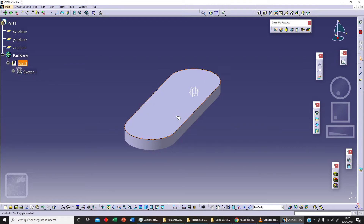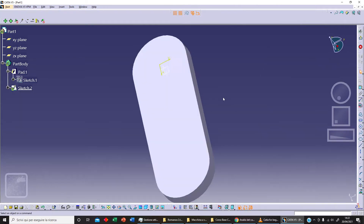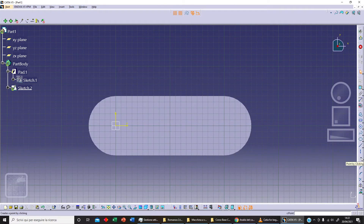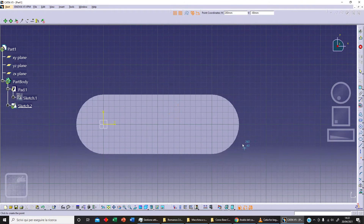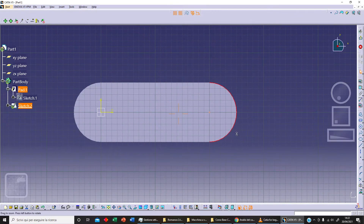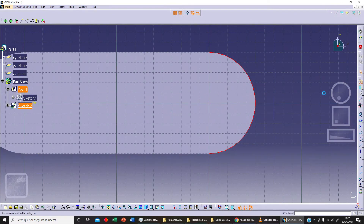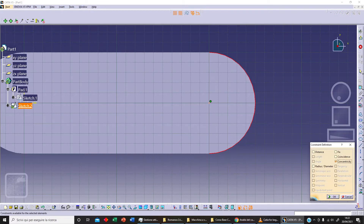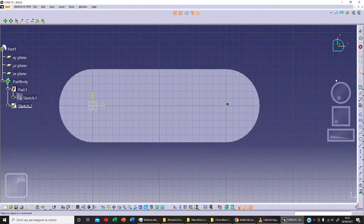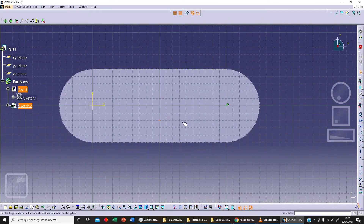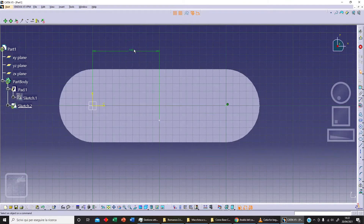Now let's click on the surface, and on the surface we can sketch something different. For example, we can sketch our first point, and we can select this circle here. We can see concentricity. We can place another point here, and we can say for example this distance should be 100, and this distance should be